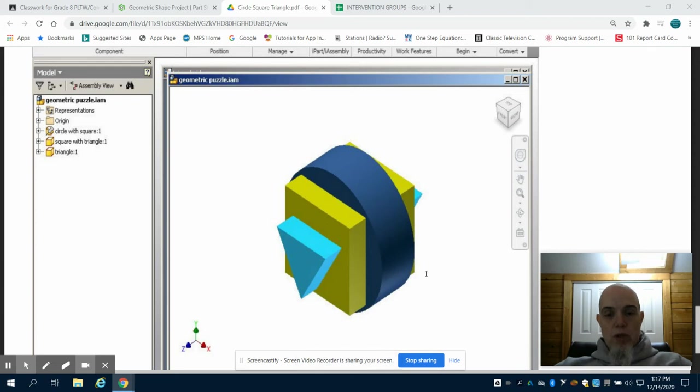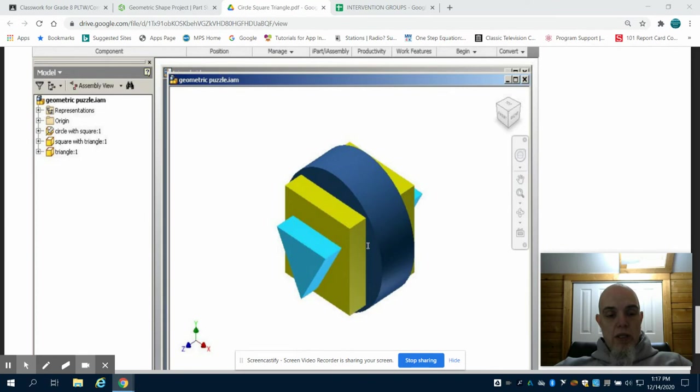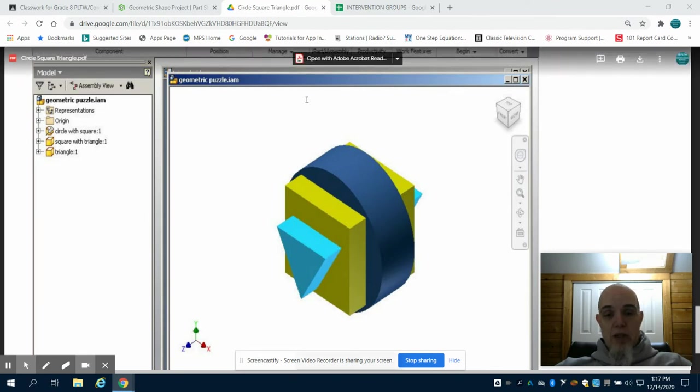This is part 3 to circle, square, triangle. In this part we're going to create the assembly file to create this part that we see here.